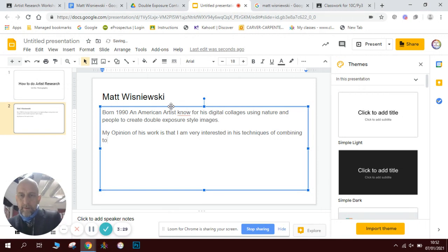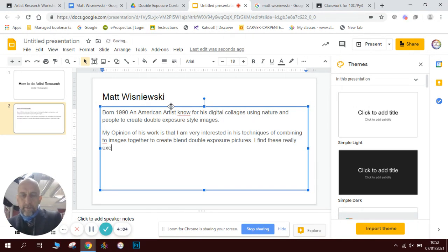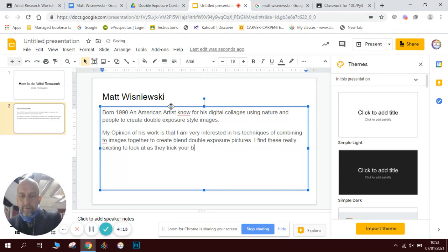My opinion of his work is that I am very interested in his techniques — combining two images together to create blended double exposure pictures. I find these really exciting to look at; they trick your brain into taking in two images at once.